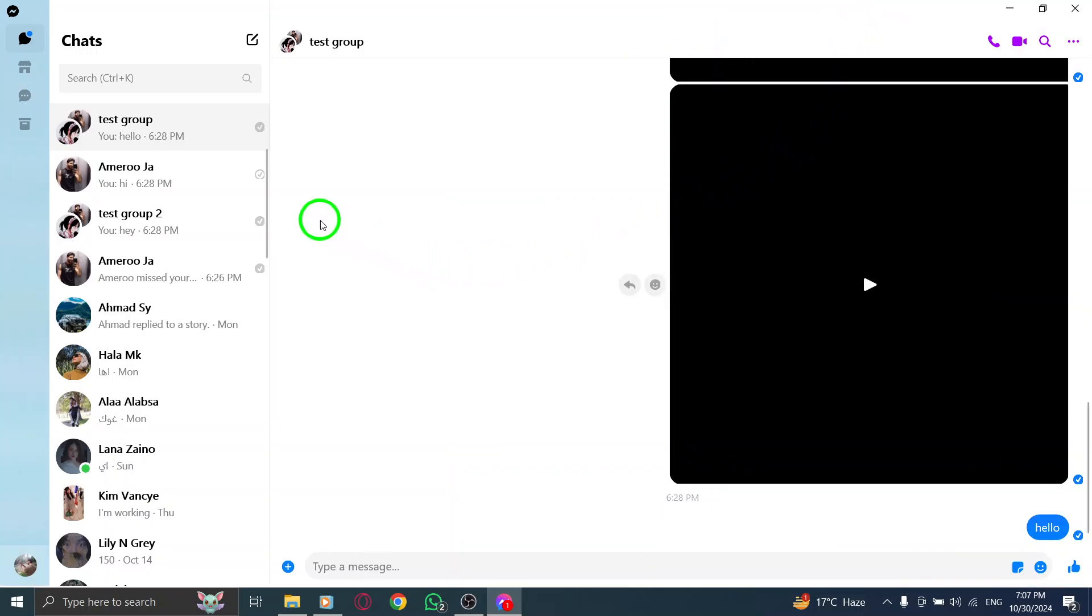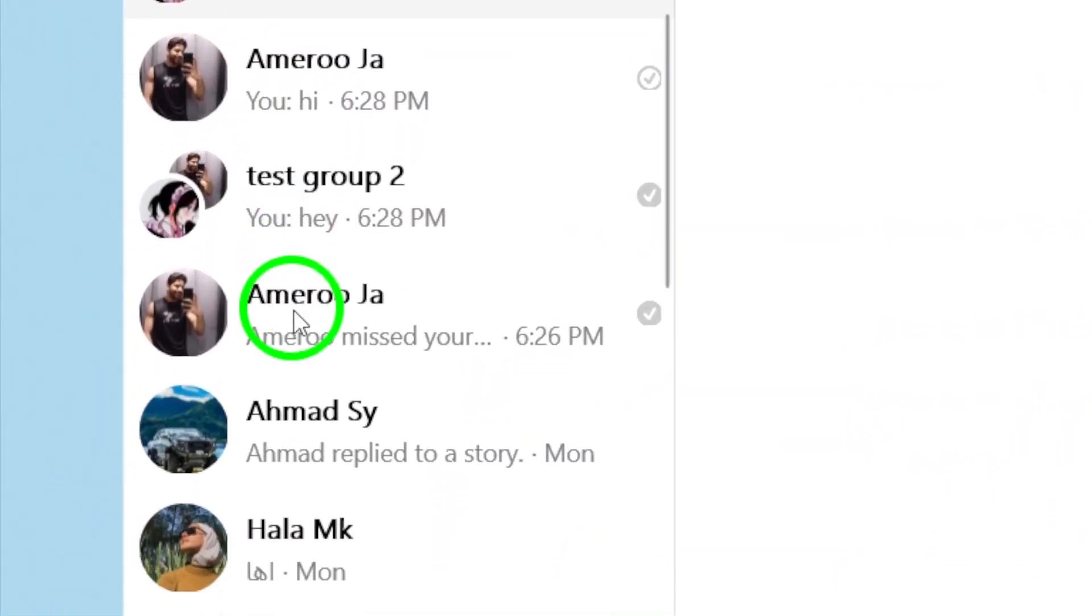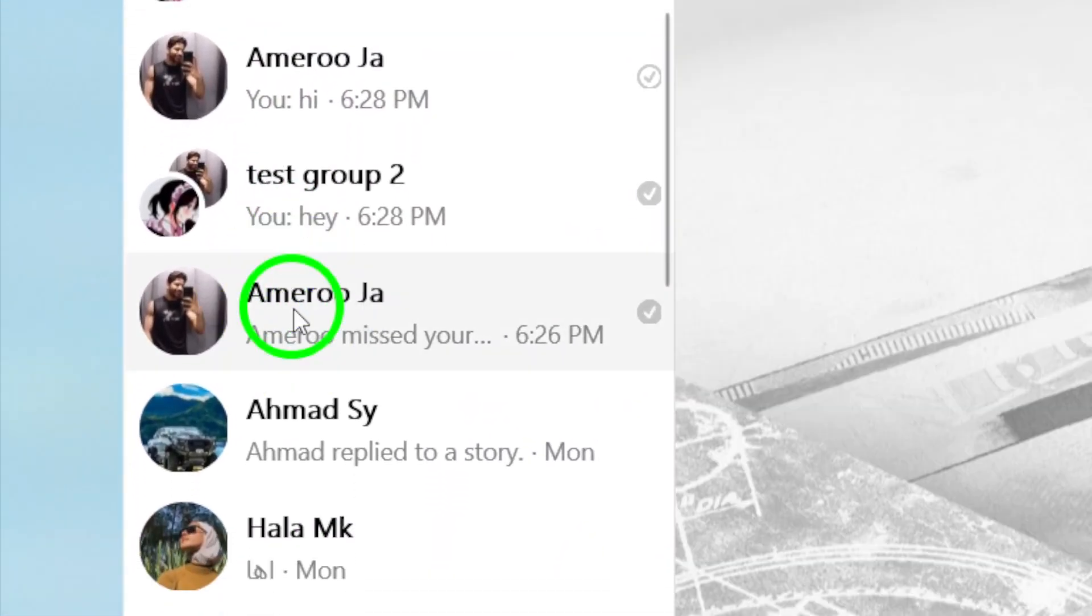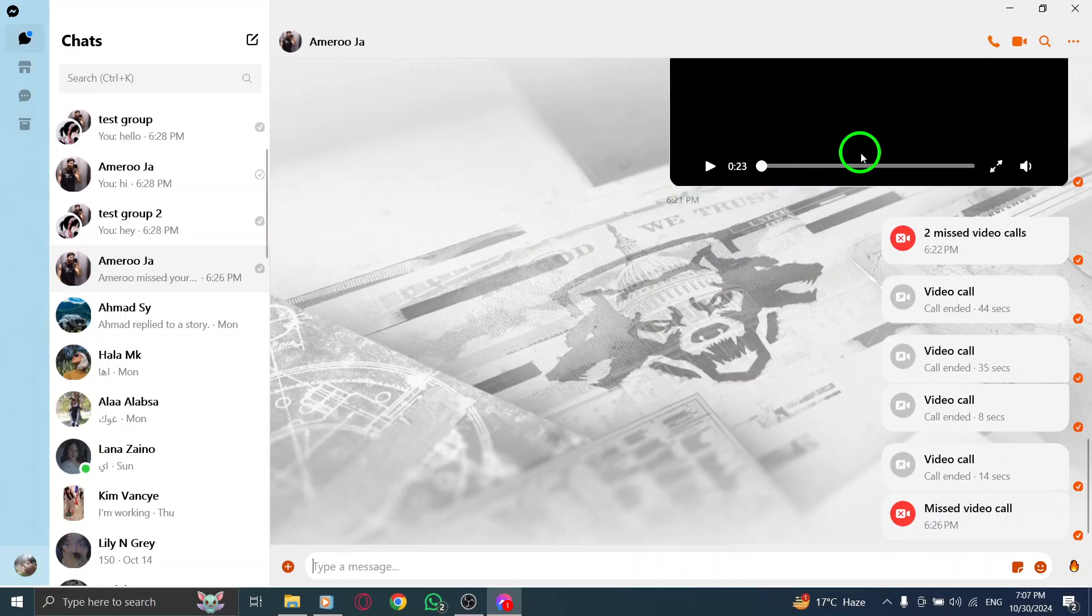Next, click on a contact to whom you want to make a video call. Once you've selected them, choose the Video Call option to initiate the call. This will get you connected and ready to personalize your call.